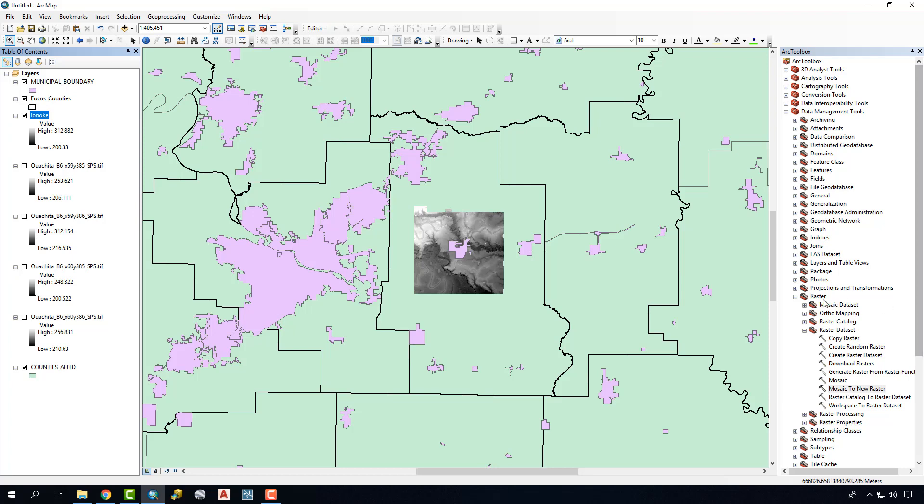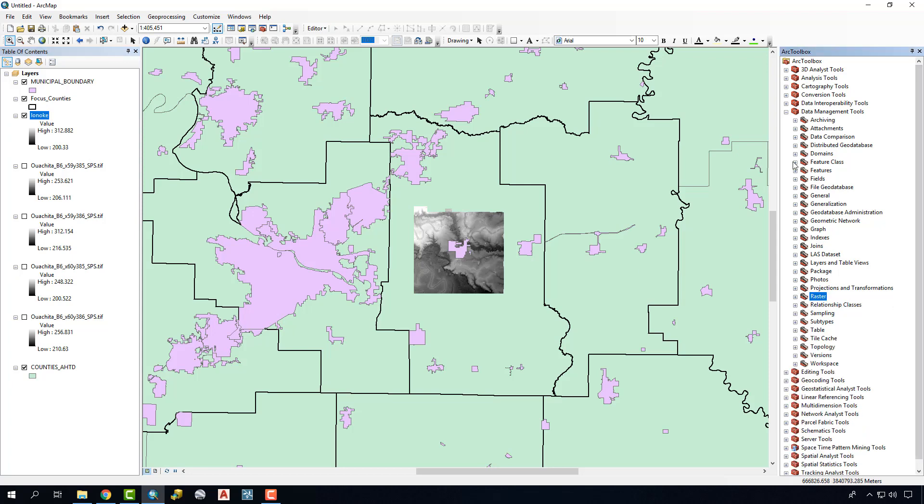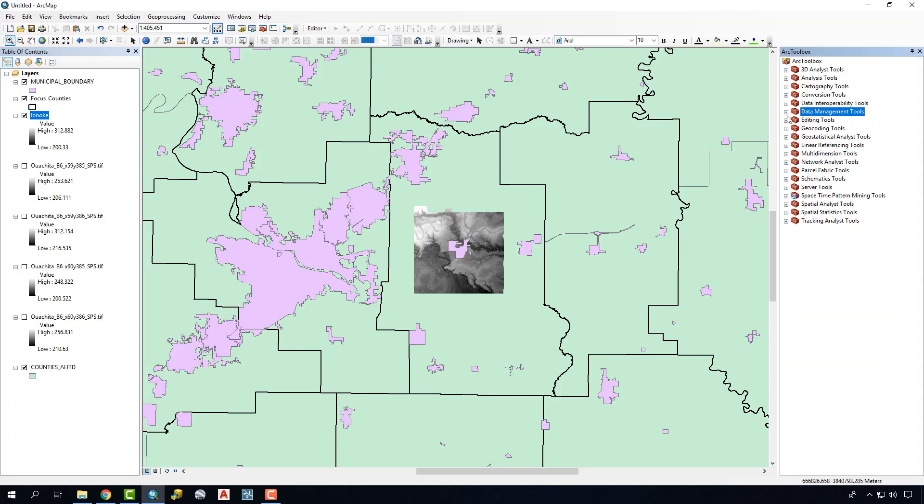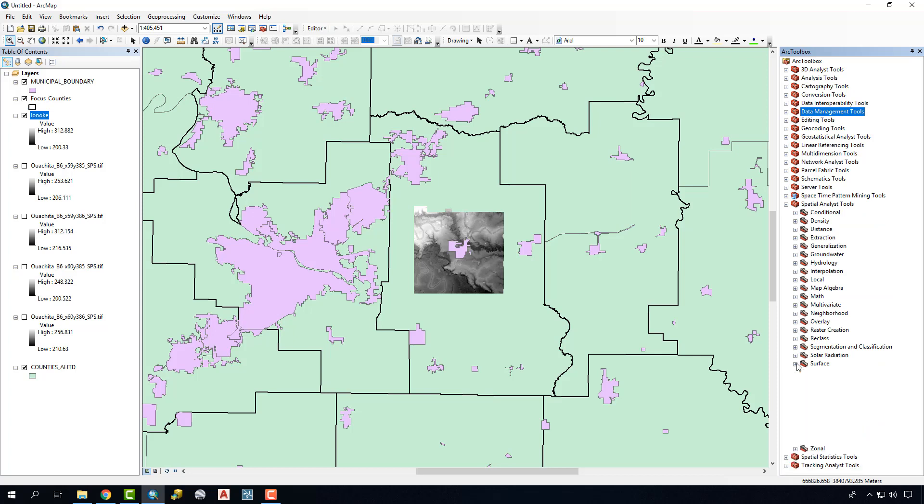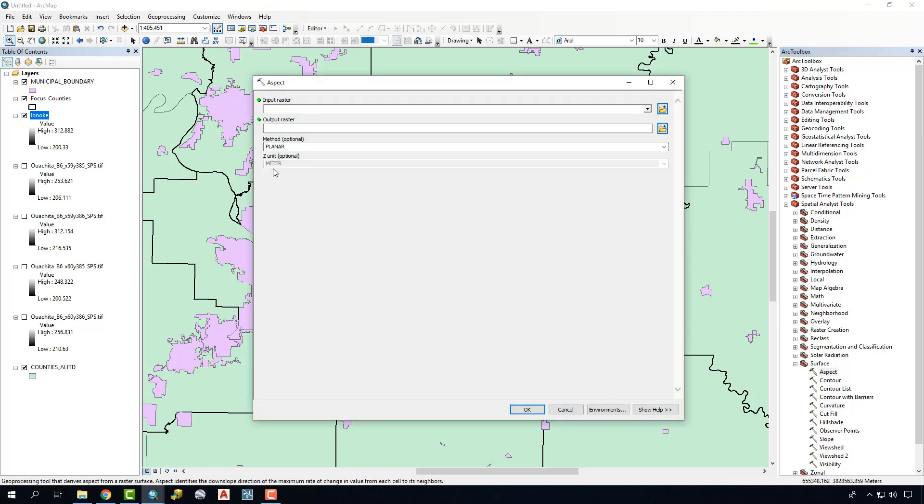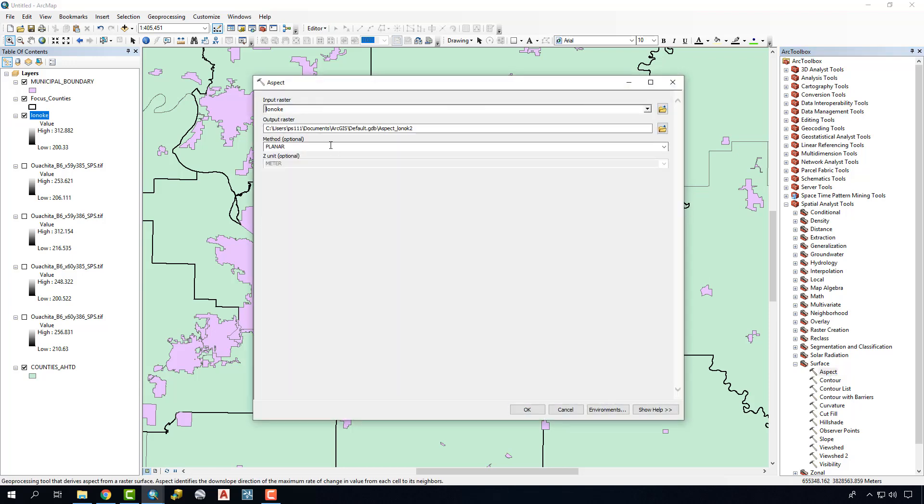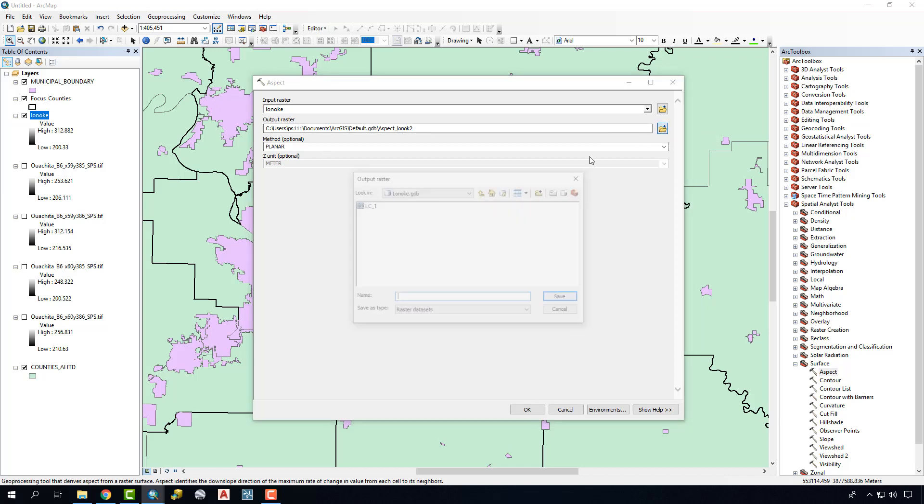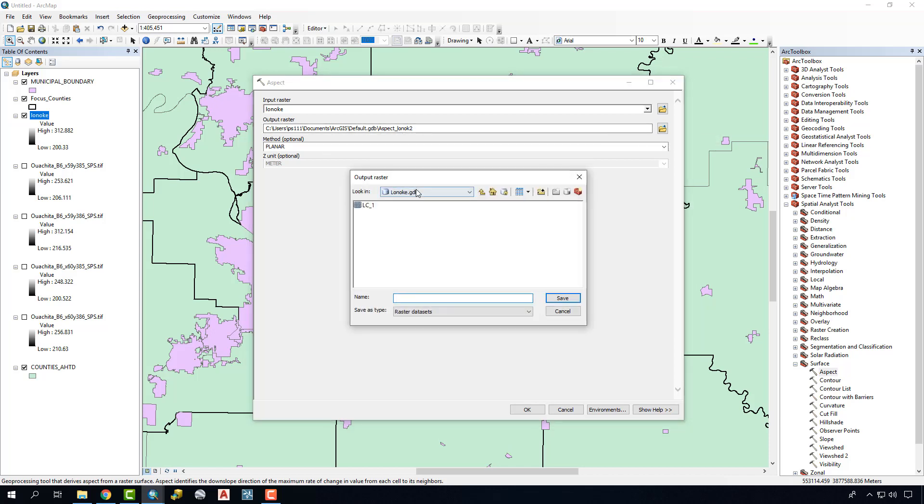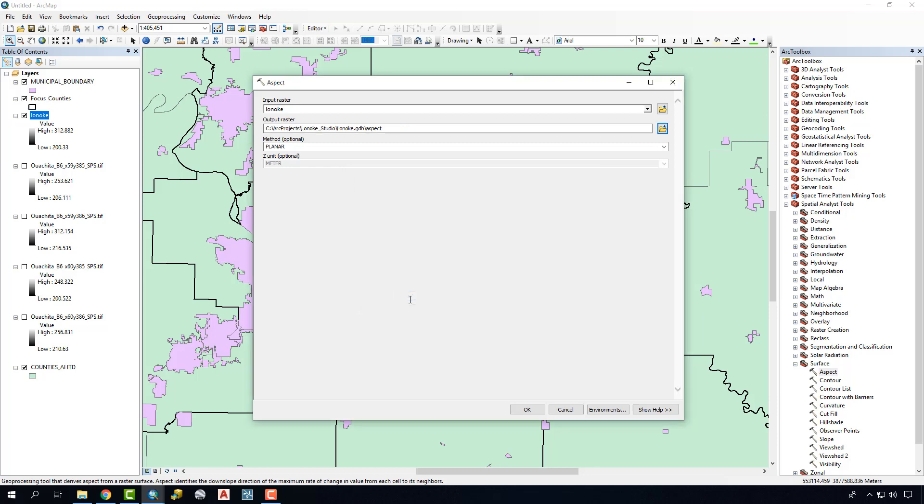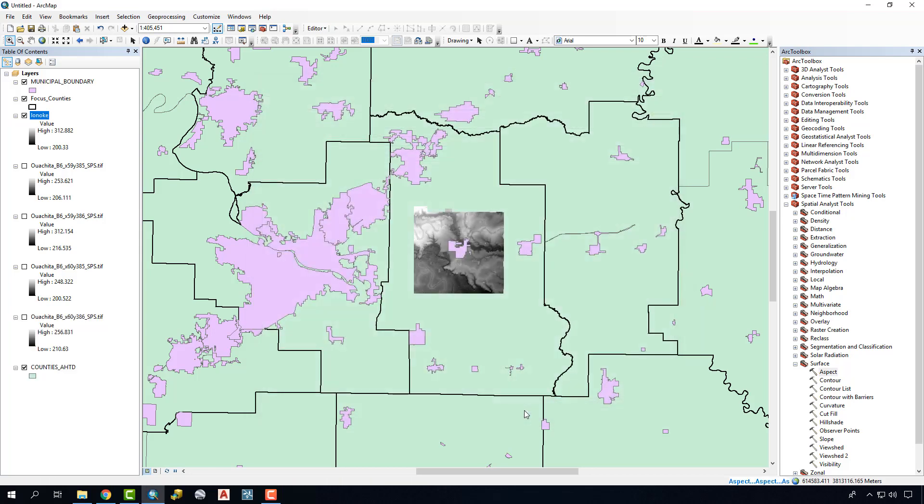We can use this to run some additional analysis on. We'll go to our spatial analyst tools, surface. We can run things like slope, create a hill shade. In this case, we'll just run aspect, a very simple piece. And again, we'll determine the output. In this case, we're going to go back to our Lono Geo database that we had created earlier. We'll just call this aspect. We'll say OK.